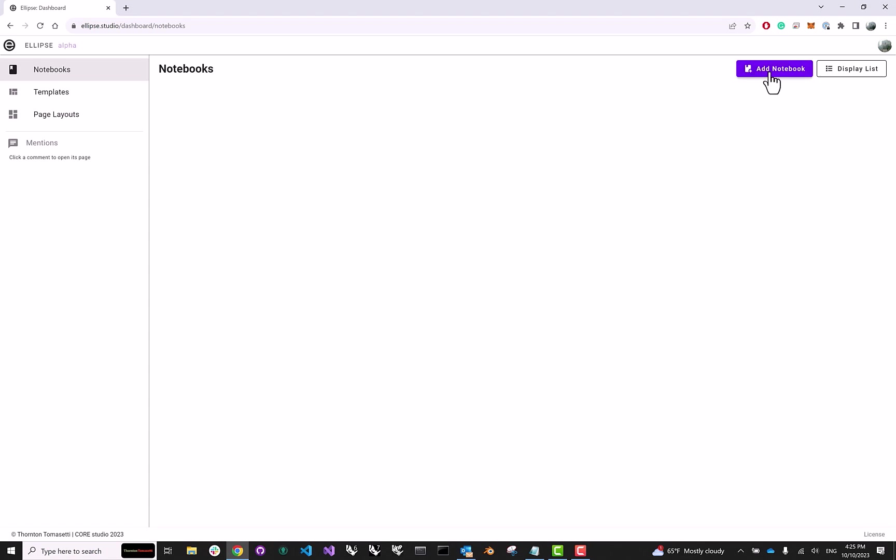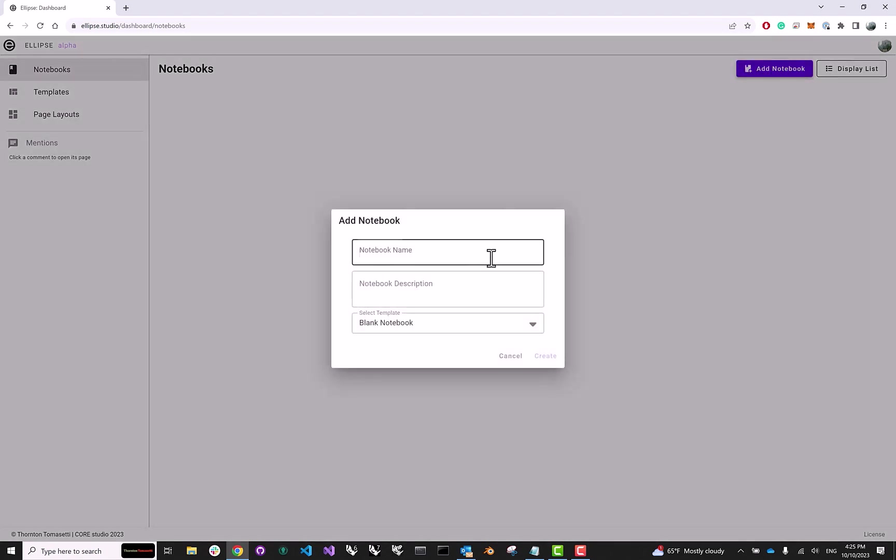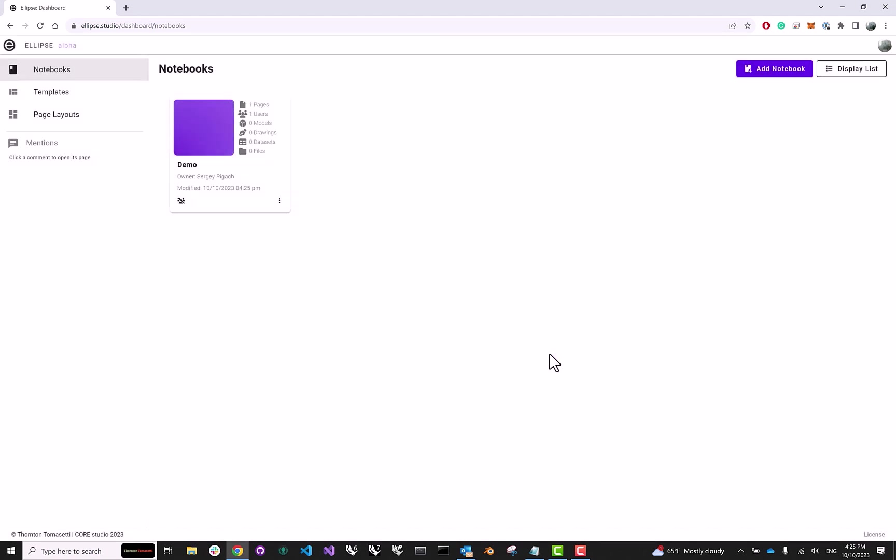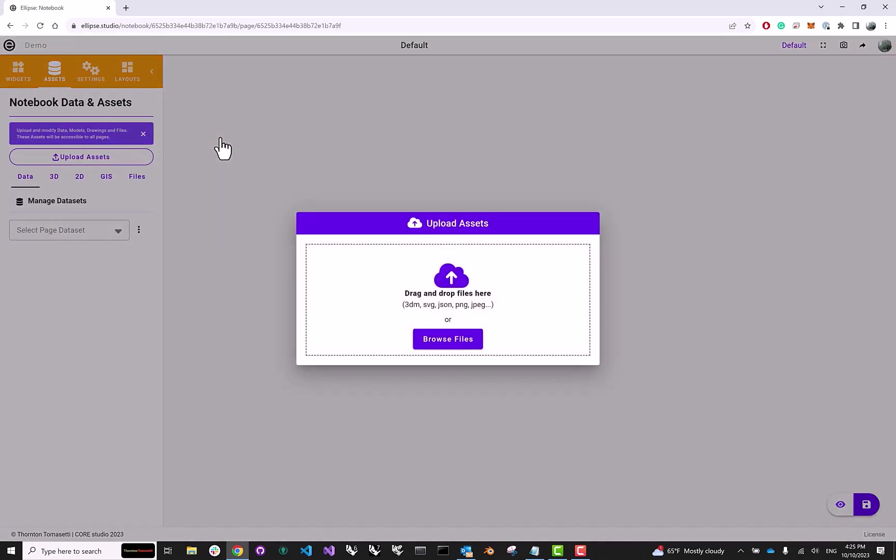So first of all, let's go ahead and click Add Notebook, and we can just call it Demo, then hit Create. Once that's done, let's click on our notebook, and because this is a brand new notebook that is pretty much empty, we're immediately prompted to upload some assets.